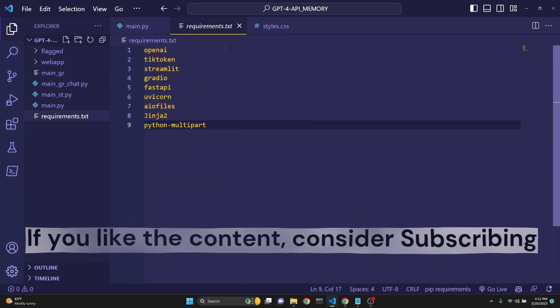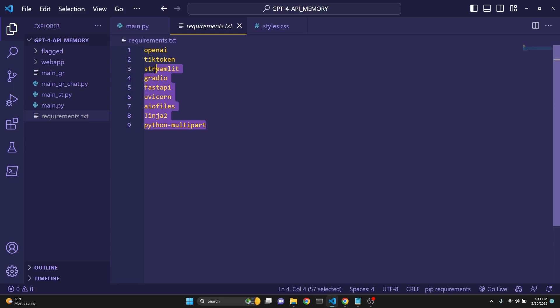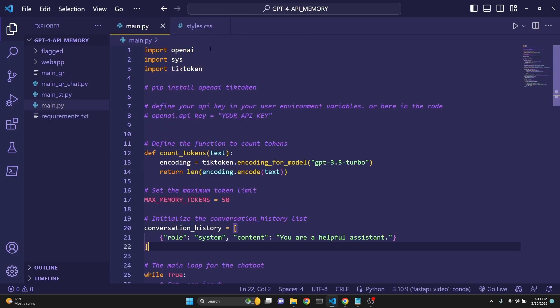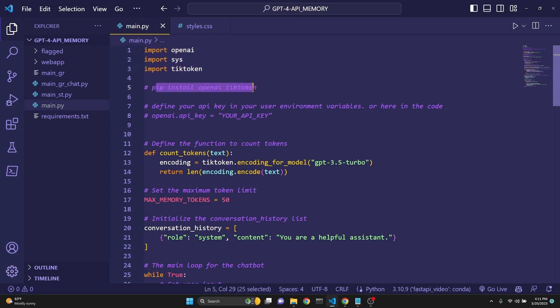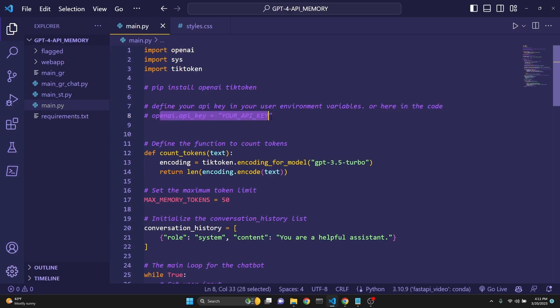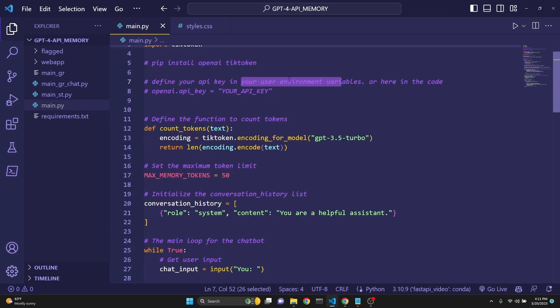Requirement for this particular main.py file is just OpenAI and Tiktoken, but we're going to need along the way Streamlit, Gradio, FastAPI. I've just put all the requirements in a text file. We are importing OpenAI, Sys, and Tiktoken. You have to pip install OpenAI and Tiktoken. You also have to define your API key in your user environment variables. Otherwise, you can define it in the code right here, but this is not recommended. It's best to keep it a secret in your user environment variables.